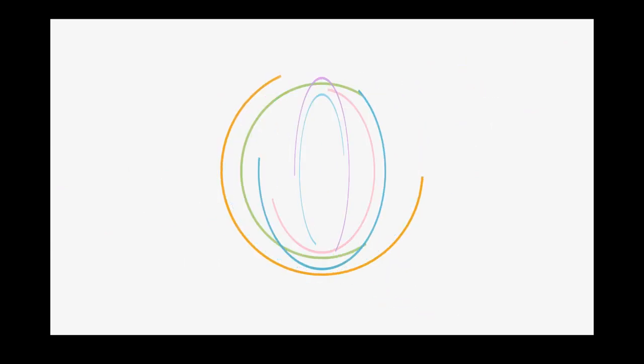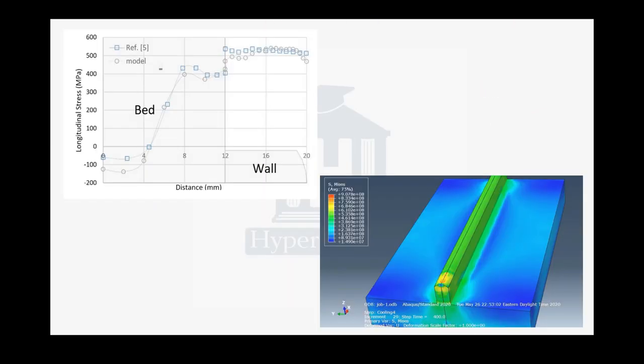After modeling this simulation, you're going to see these results. As you can see, the residual stress in the part here. I use the symmetry and then in post-processing, I mirror it so you can see the whole part.